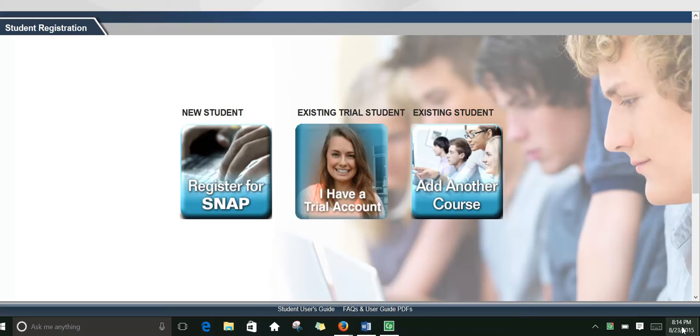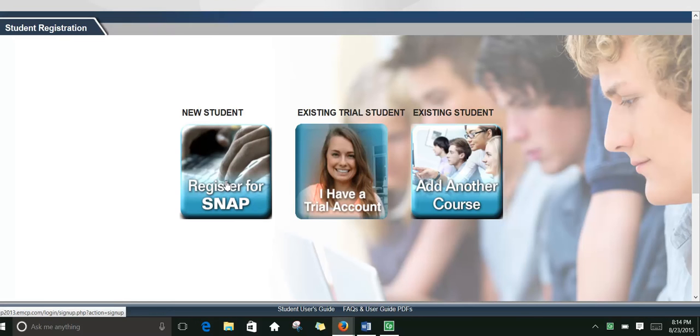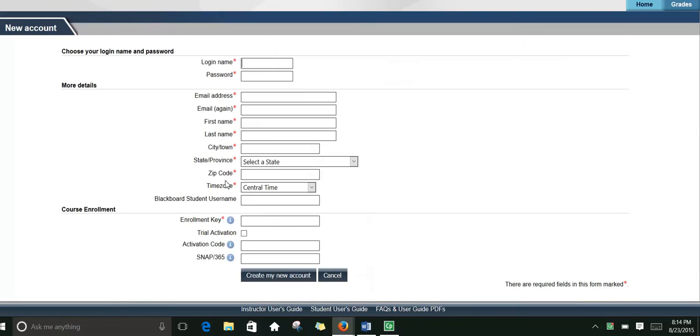If you purchase a used textbook, then you'll need to buy the code separately. You can register for SNAP at snap2013.emcp.com and you'll find that web address throughout our course.